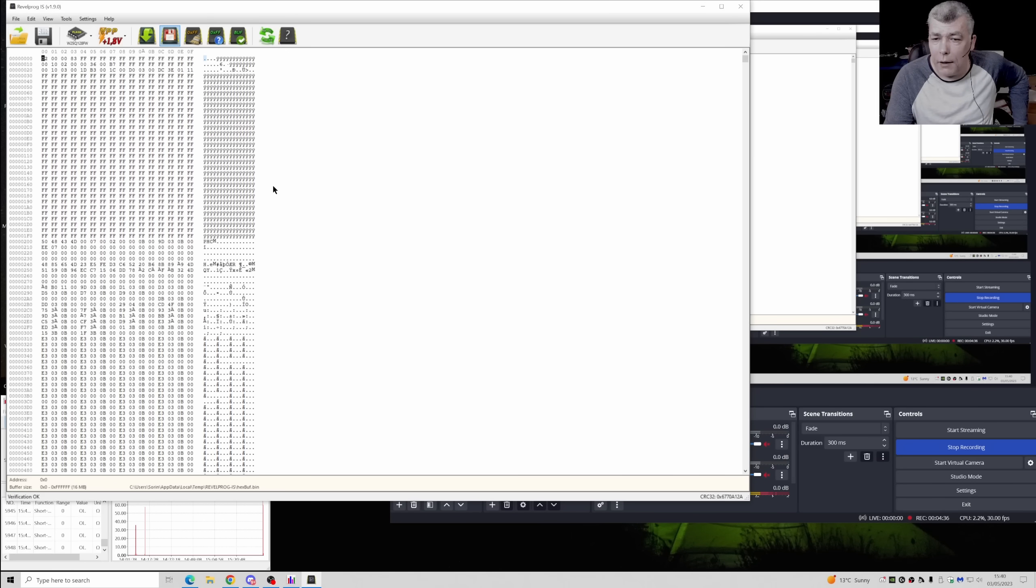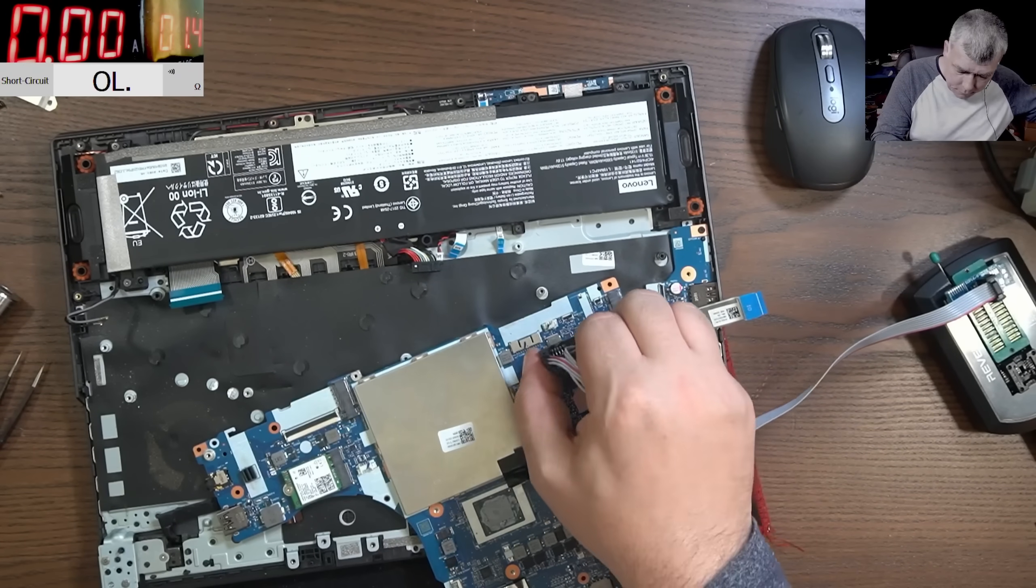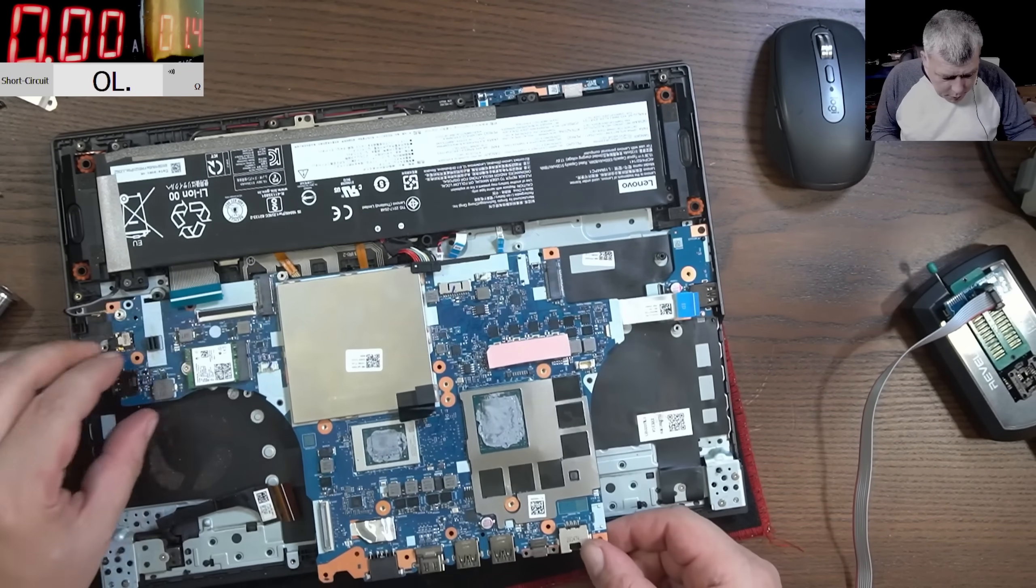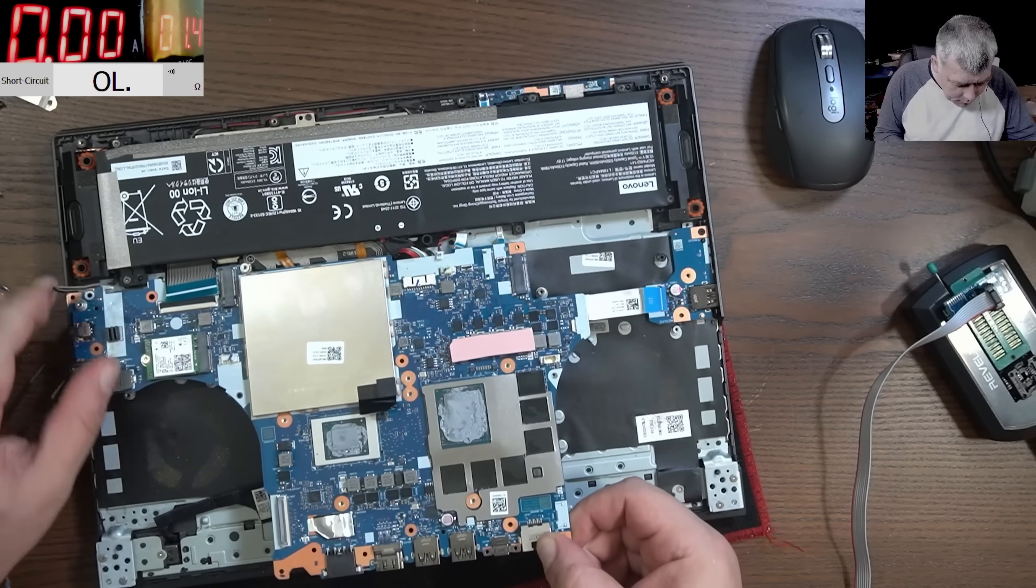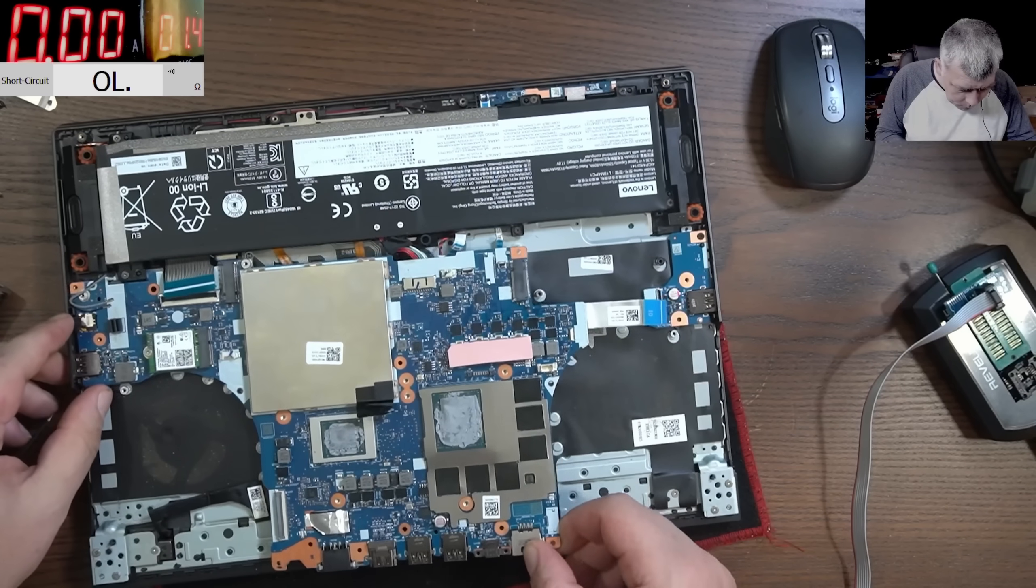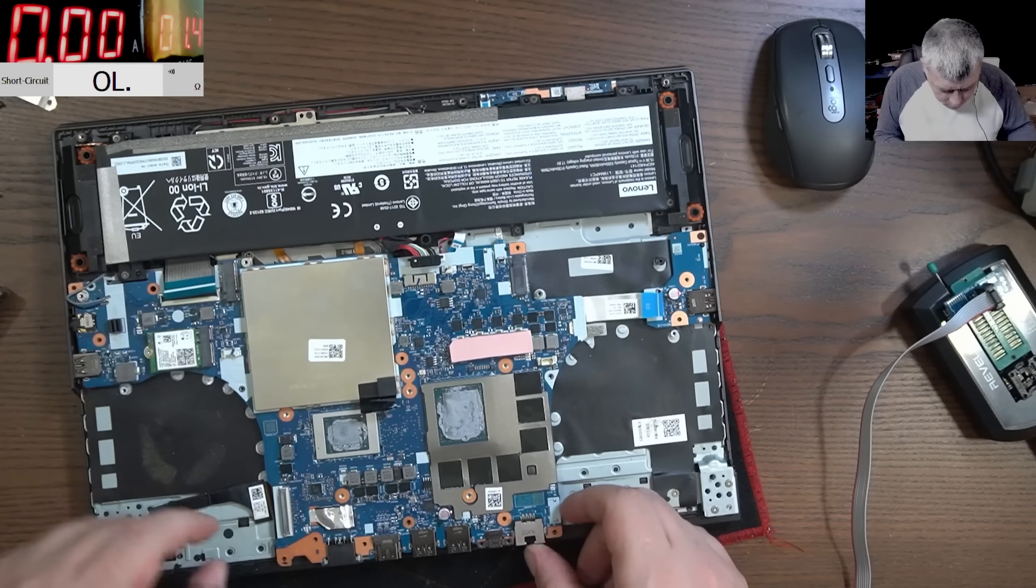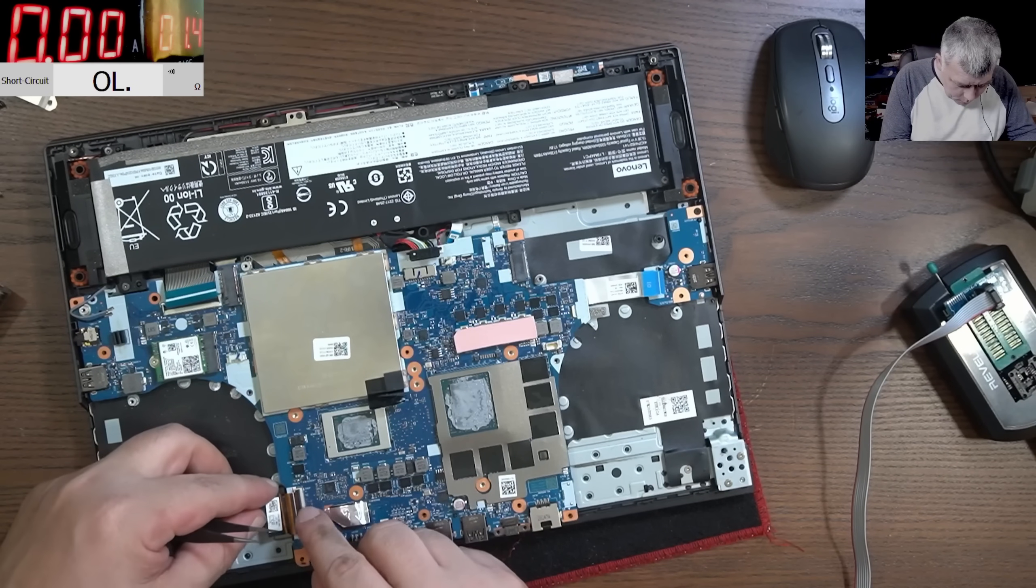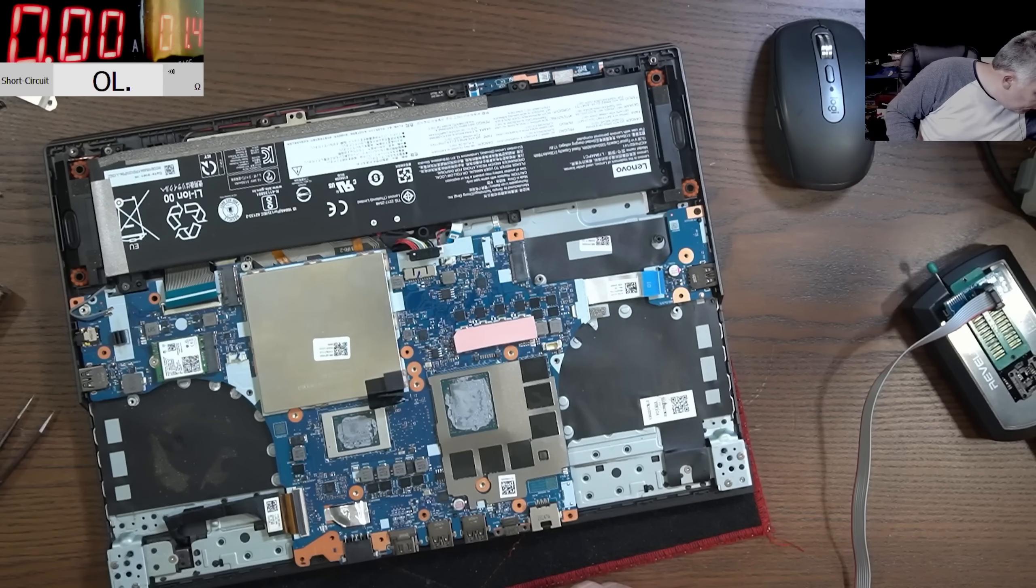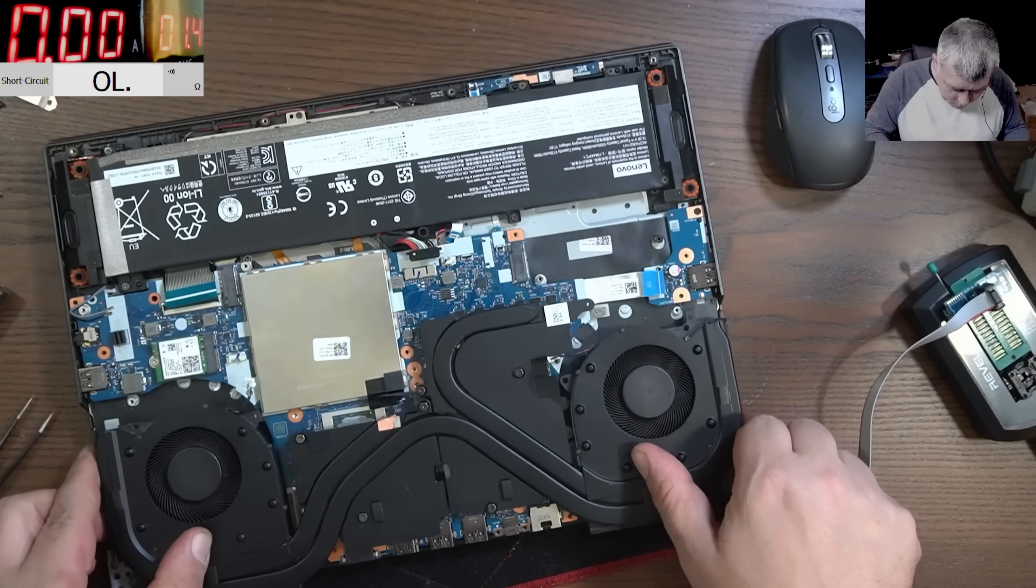Now let's program the BIOS and hopefully it will work. Finished. So verify everything is fine. Let's see if it's working or not. So what do I want to put back? It's only the heat sink and the screen and I can use the charger.